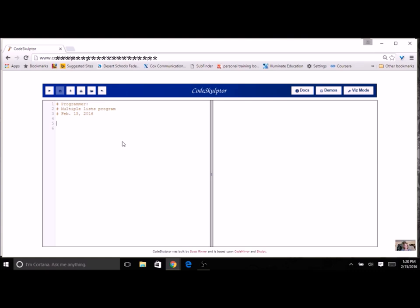We're going to do one for month and temperature. Month is a string and temperature is a number. I want to keep them together so they'll have the same index, but they need to be in two different lists. Let's write a fill list function with two parameters because I'm going to use two lists. I'll keep the names really general — A list and B list — so I can reuse this function with any program. A list will be for months and B list for temperatures.